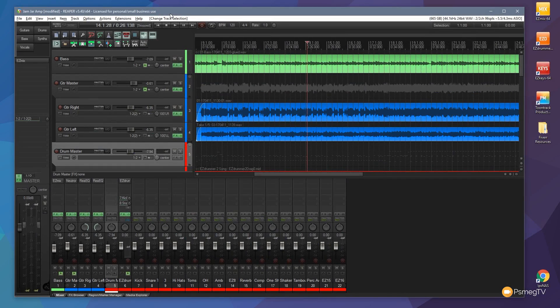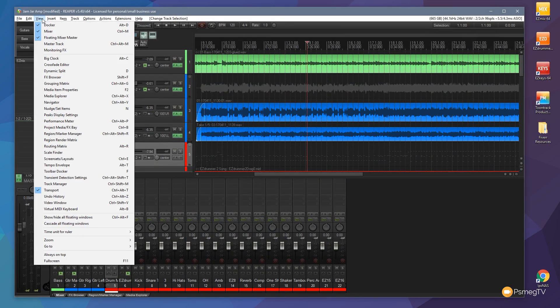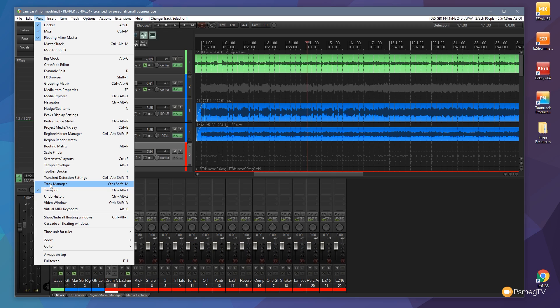So let's kick things off by opening up the track manager right now. Now there's a couple of ways you can do this. We could easily go up to the view menu and come down and say track manager or we could use control shift and M which is the keyboard shortcut by default. Obviously you can create your own custom shortcuts if you want to but that's the default one with the standard installation of Reaper.